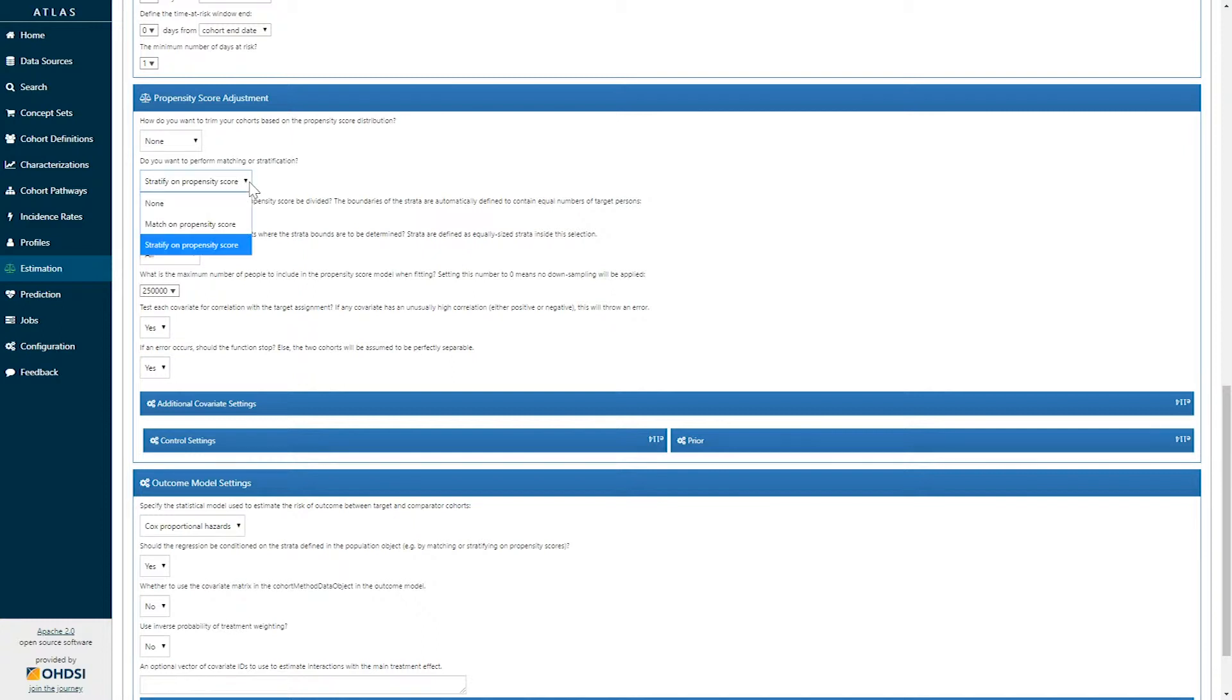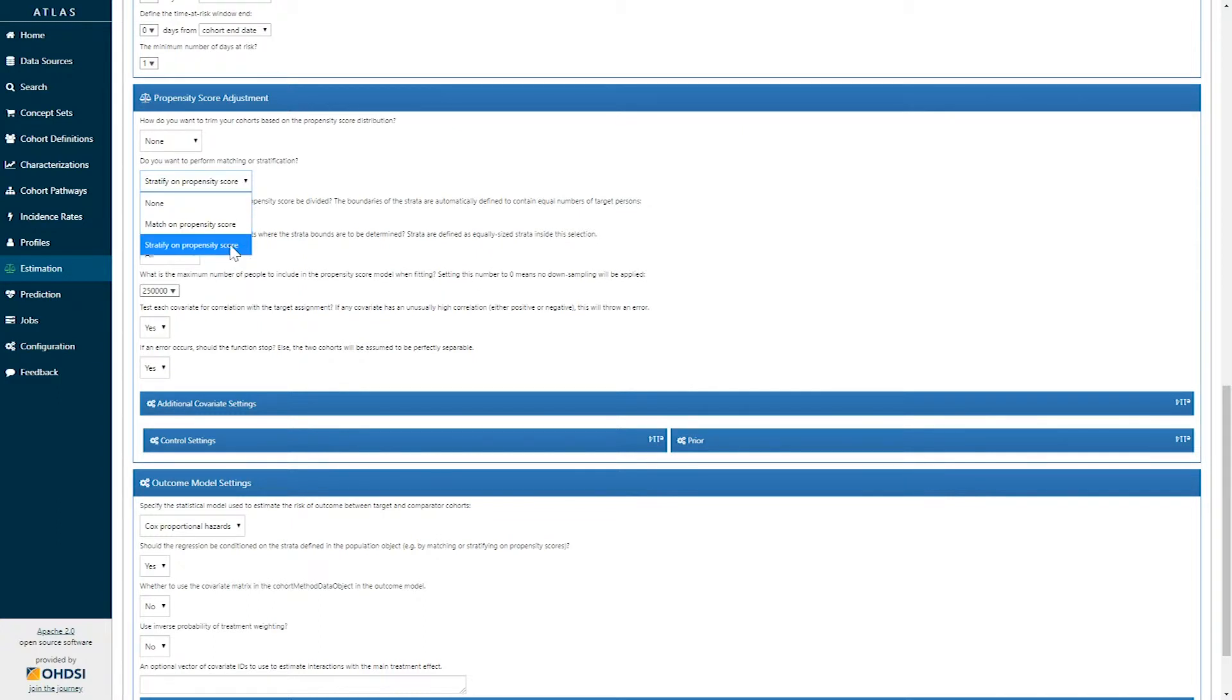Once a propensity score is estimated, it can be used for either matching stratification or inverse probability treatment waiting. Here stratification has been selected.